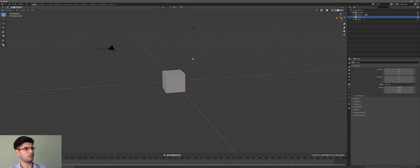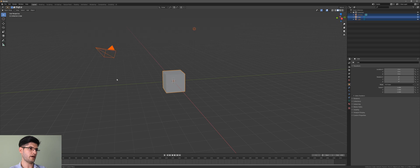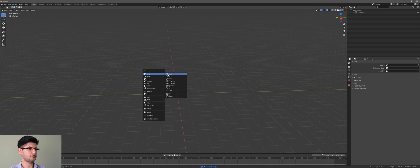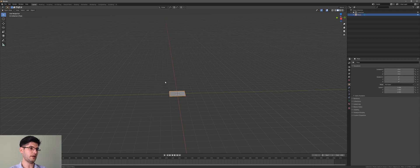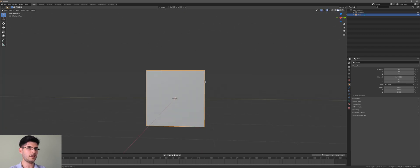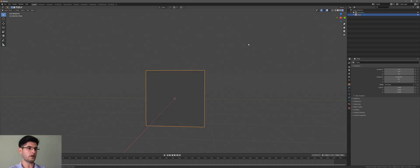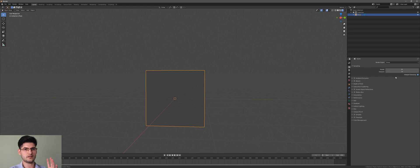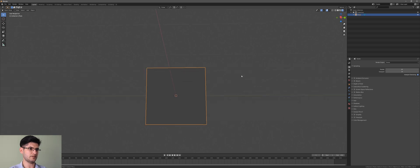We start off in Blender — we're going to delete everything in the scene and start from scratch. The first thing we want to do is add a plane, rotate it to 90 degrees, and then go into render mode. Make sure you're in Eevee, as this is an Eevee tutorial — it's basically real time.